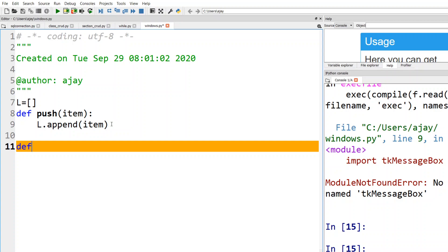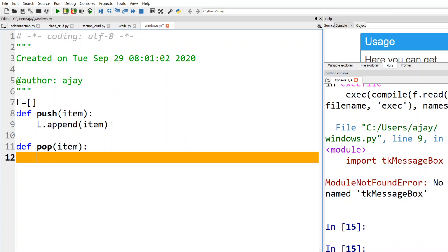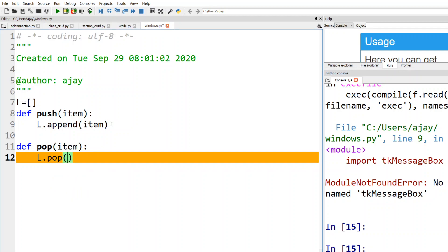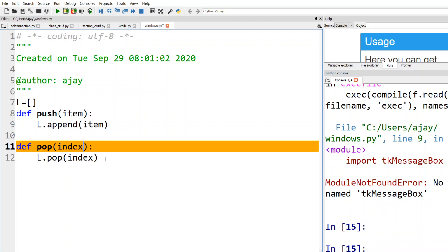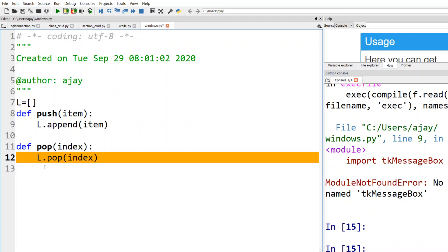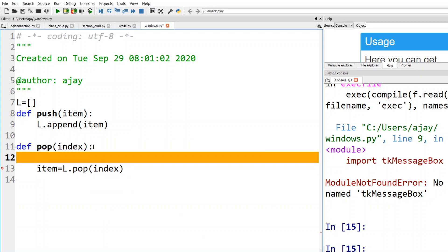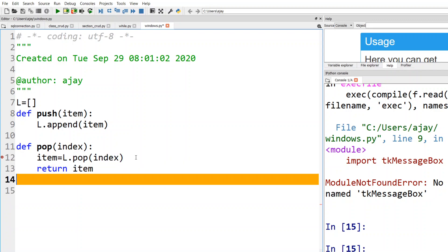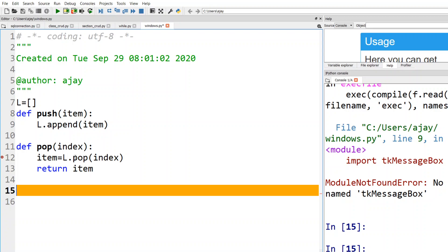Let me quickly go through it and we'll see if there are logical errors. Pop is going to pop an item: I call 'l.pop()' and pass an index value. This pops and returns the item, which we then return to the main program. So those are the two functions — push and pop.